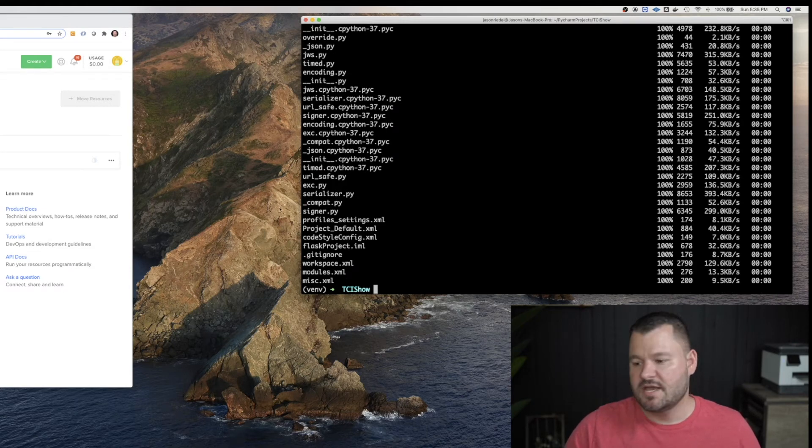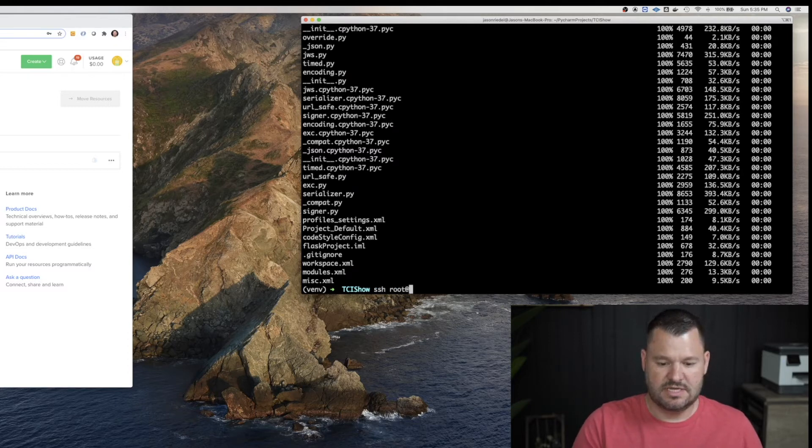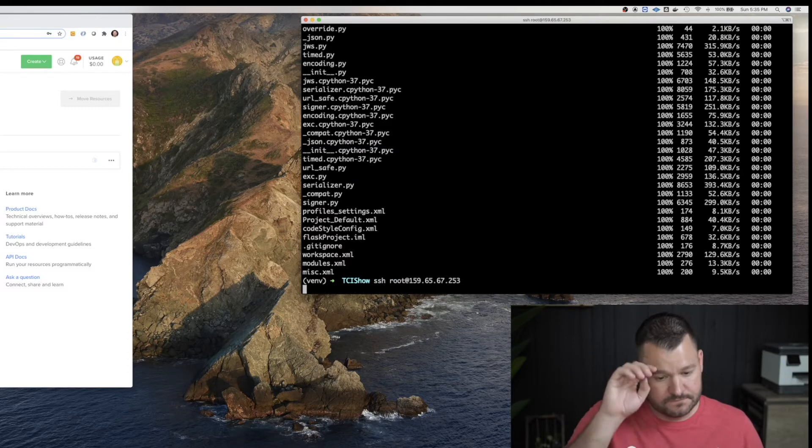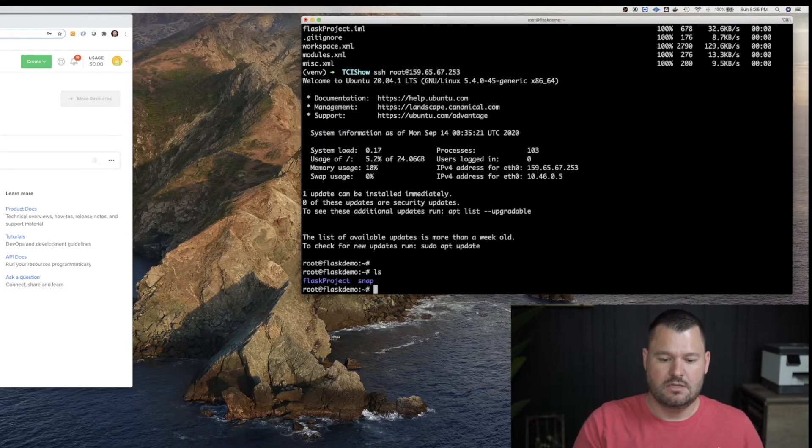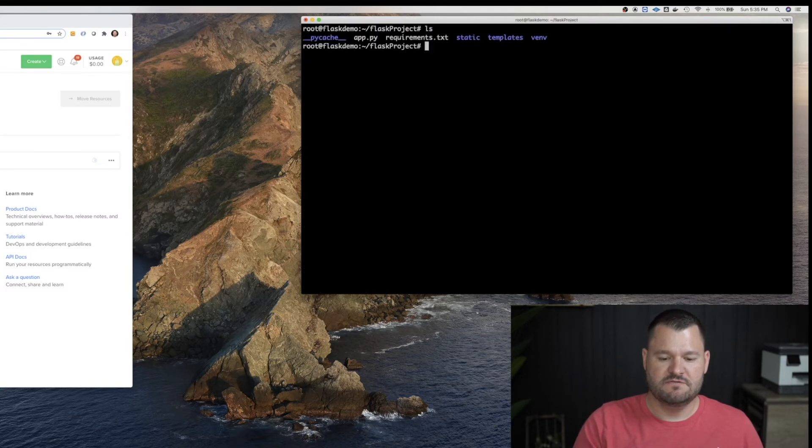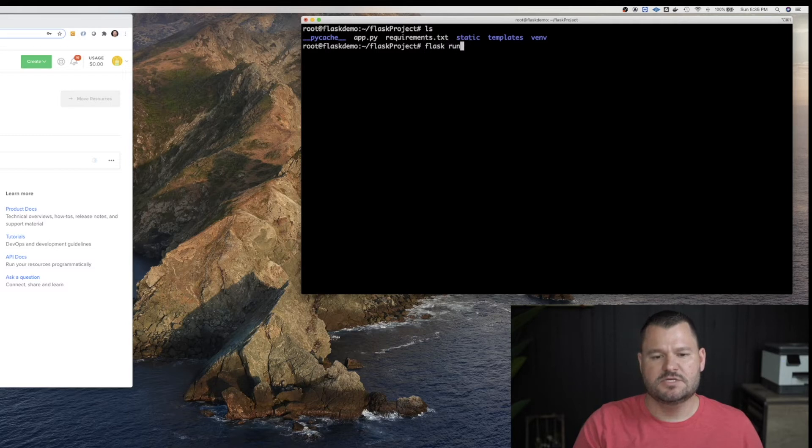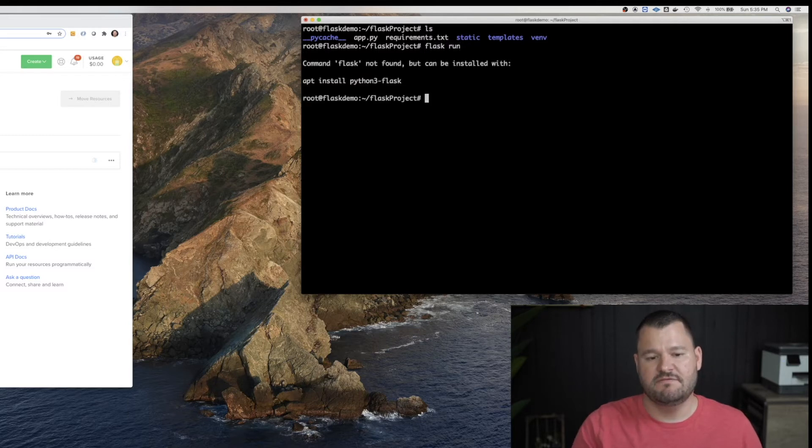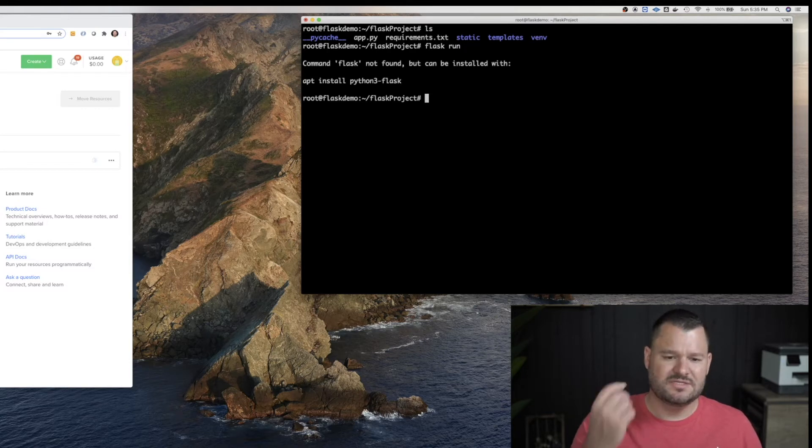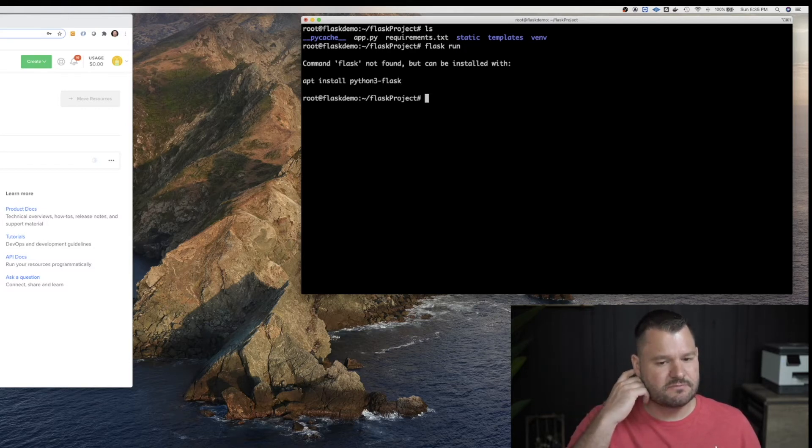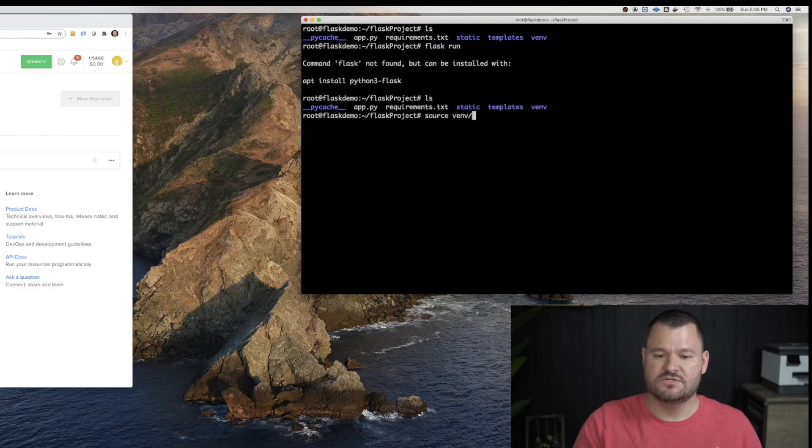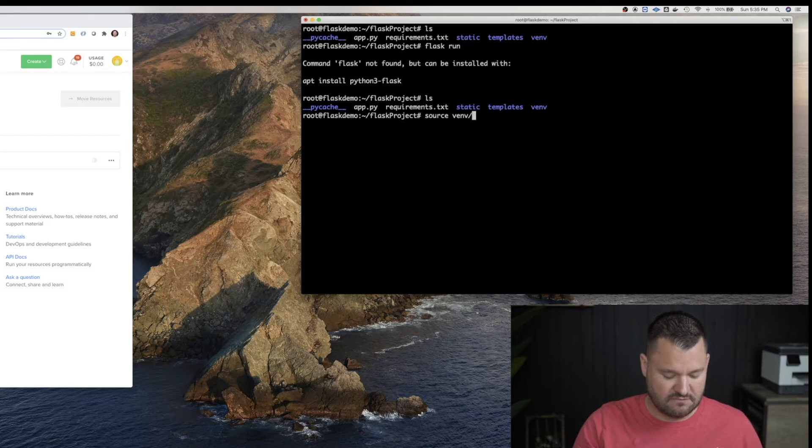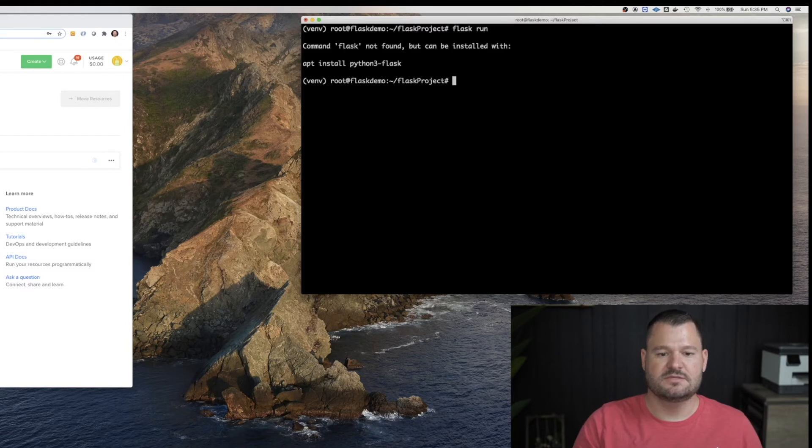So now I am going to SSH into that same VM. And there's our Flask project folder. I'm going to CD into that. And now I'm just going to try a Flask run. And that's going to fail. It says Flask not found, but it can be installed. Okay. Although this is telling us to install it on the system. That's not really what I want to do. Oh, actually, I forgot to source the virtual environment anyway. So source VM bin activate. And now let's see what the error is.